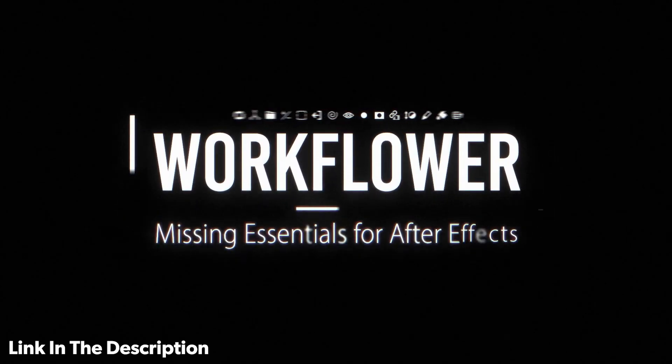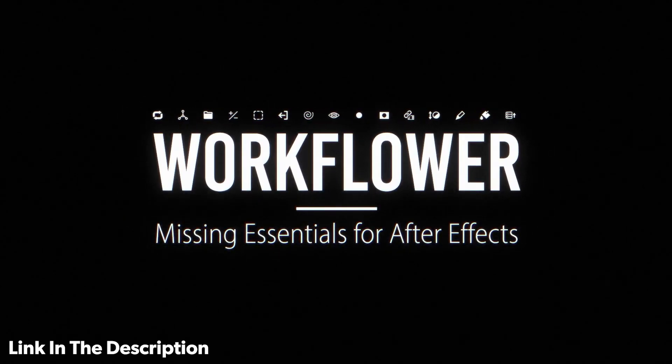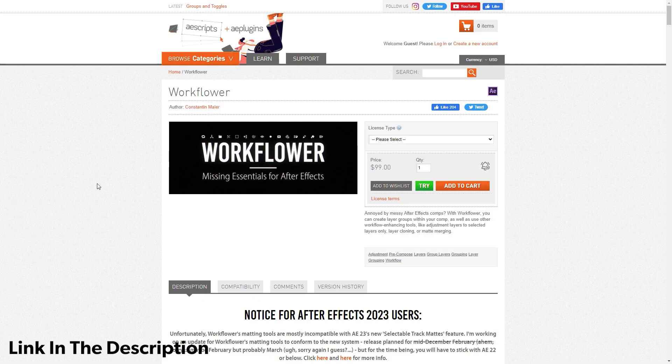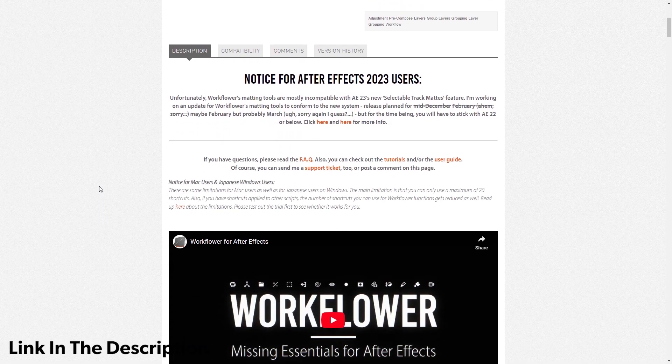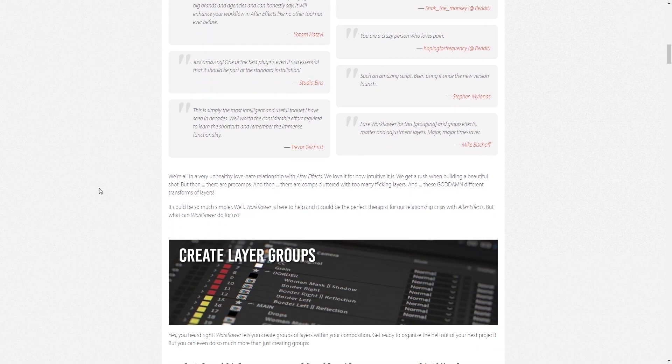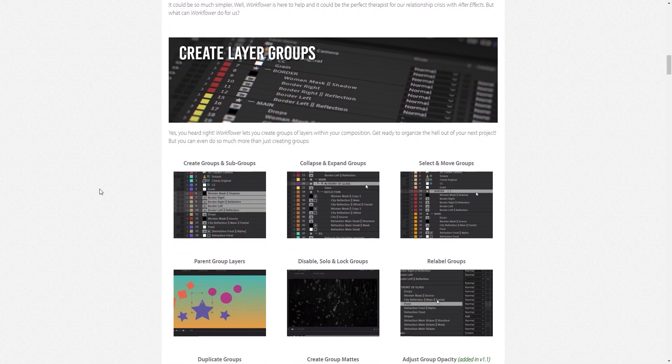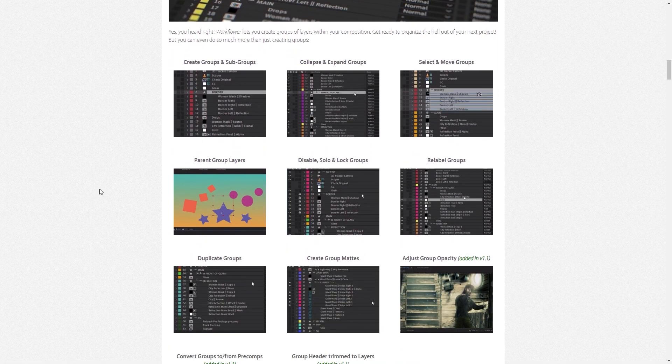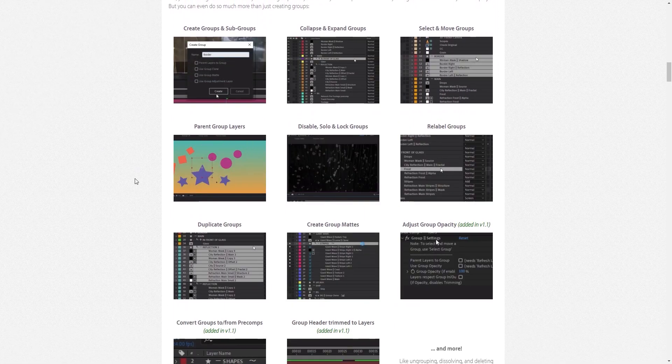Now, if you want this feature, then we have a paid plugin called Workflower. It has all the functionality such as grouping layers and a bunch of different other features that are very useful.